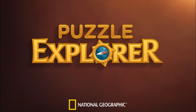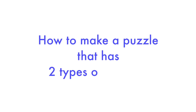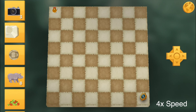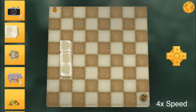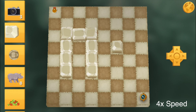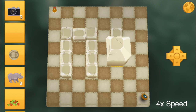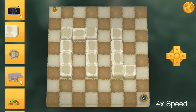Hey, Game Design Ed here, and I'm back playing around with Puzzle Explorer. Today I want to use Puzzle Explorer to show you how to make a puzzle that has two types of enemies. We'll be here in the Himalayas and we'll build a puzzle we made for another video where we showed you how to make a puzzle that had one enemy.